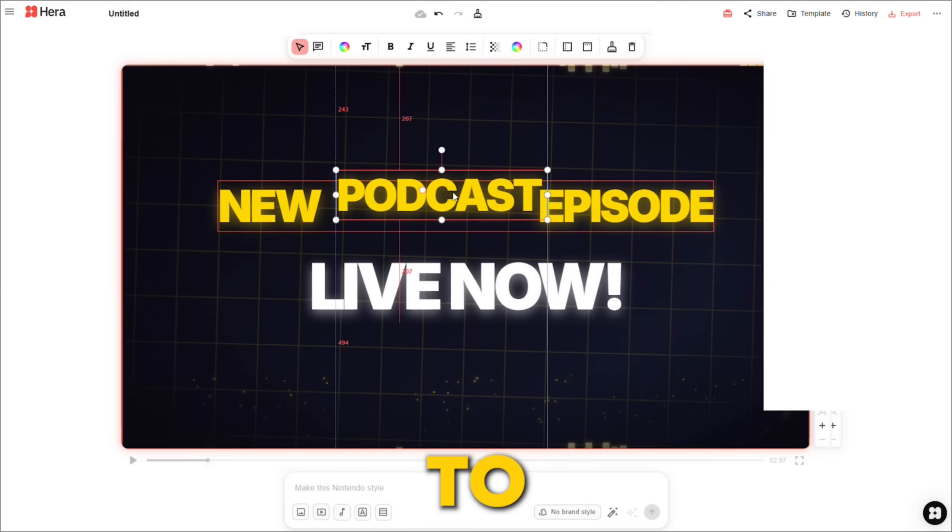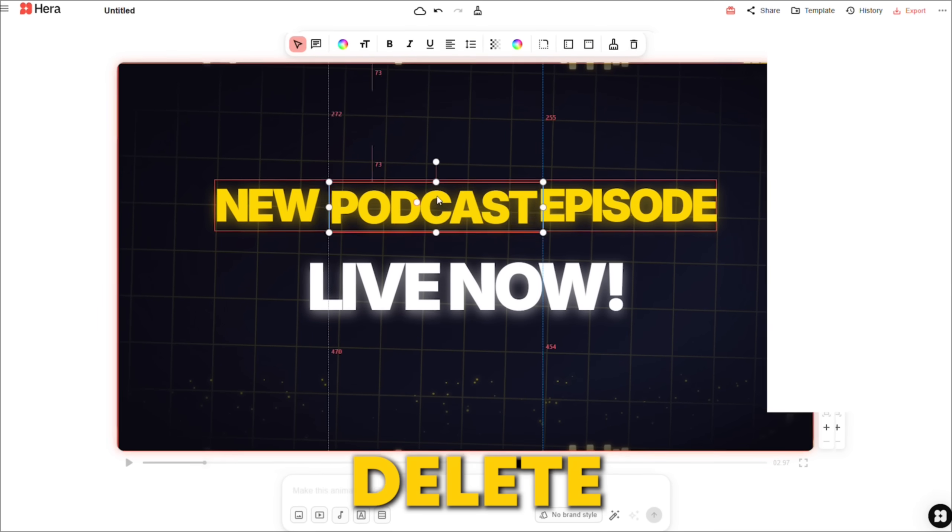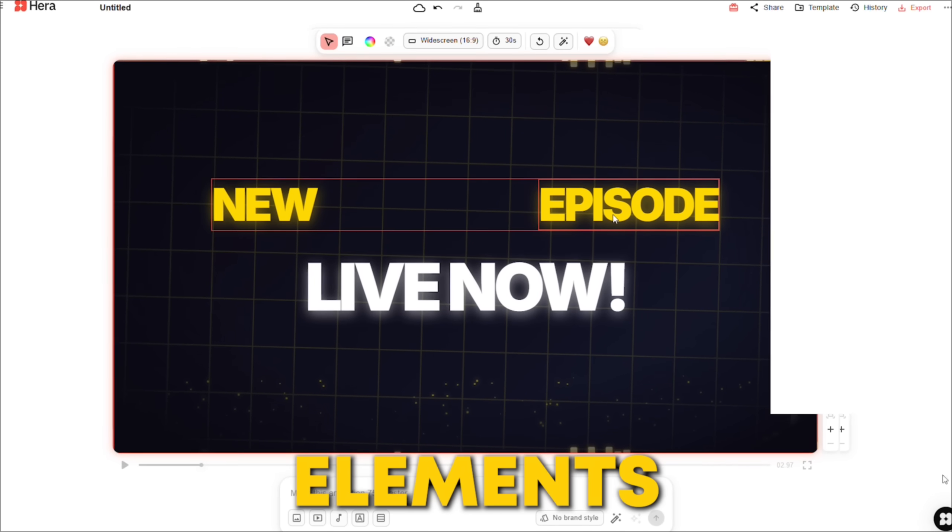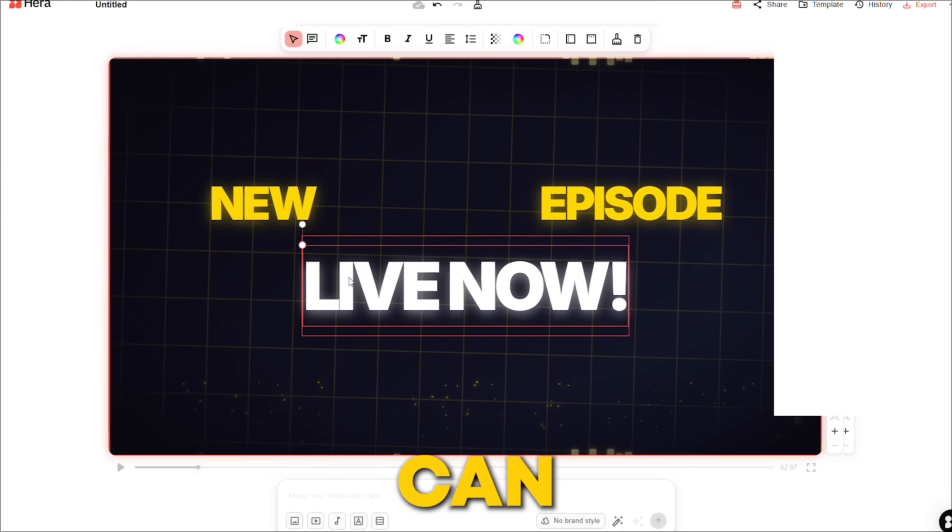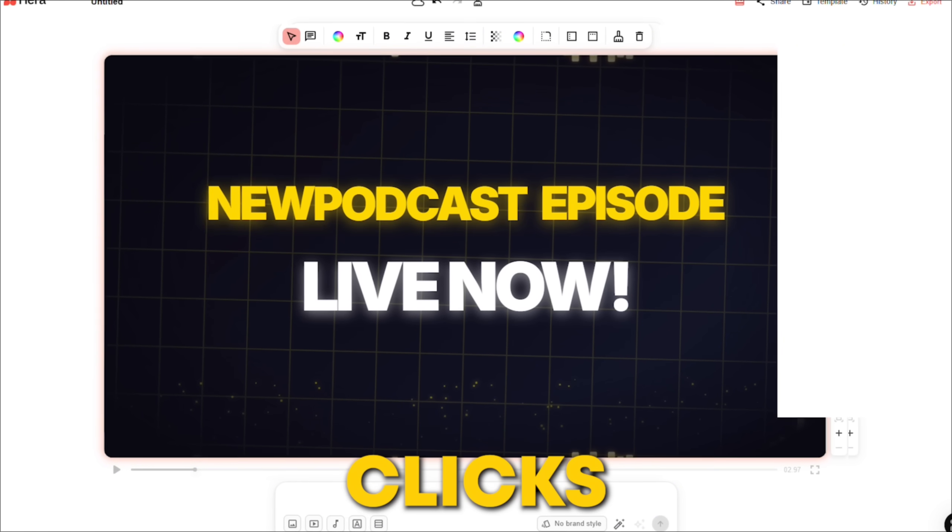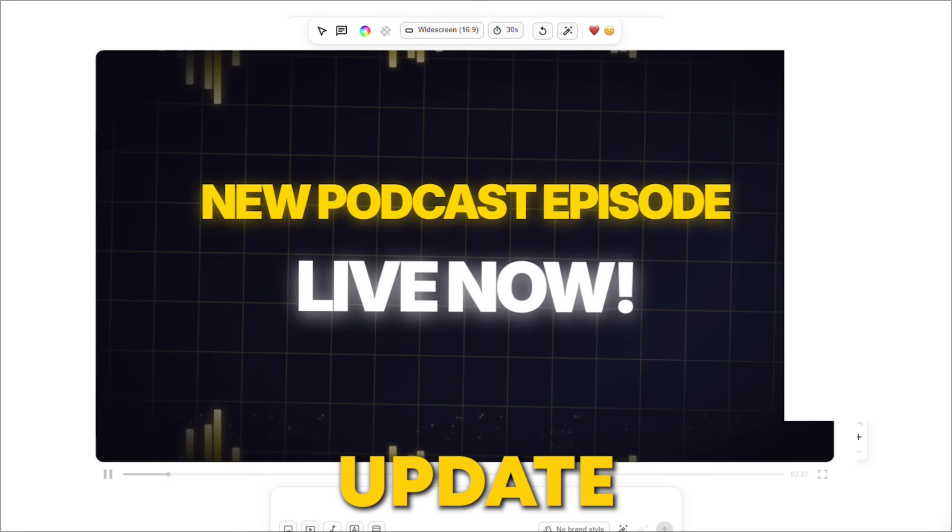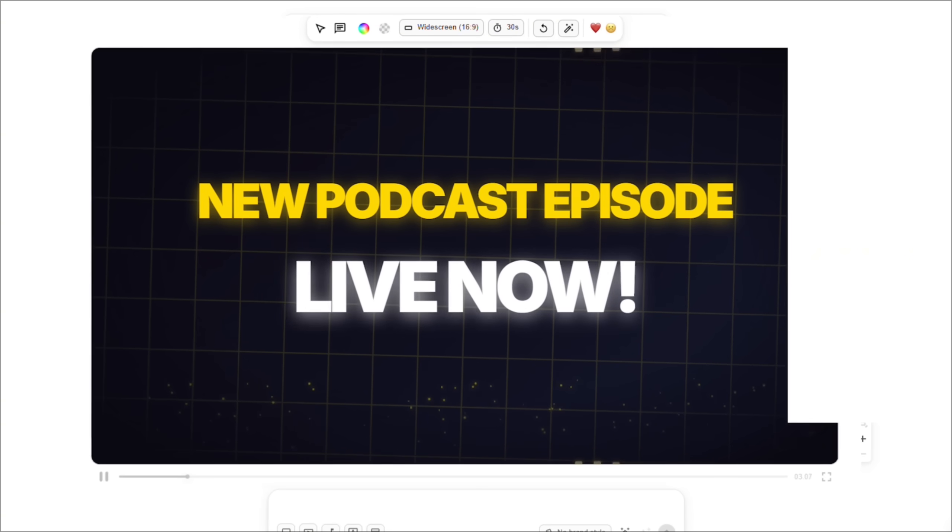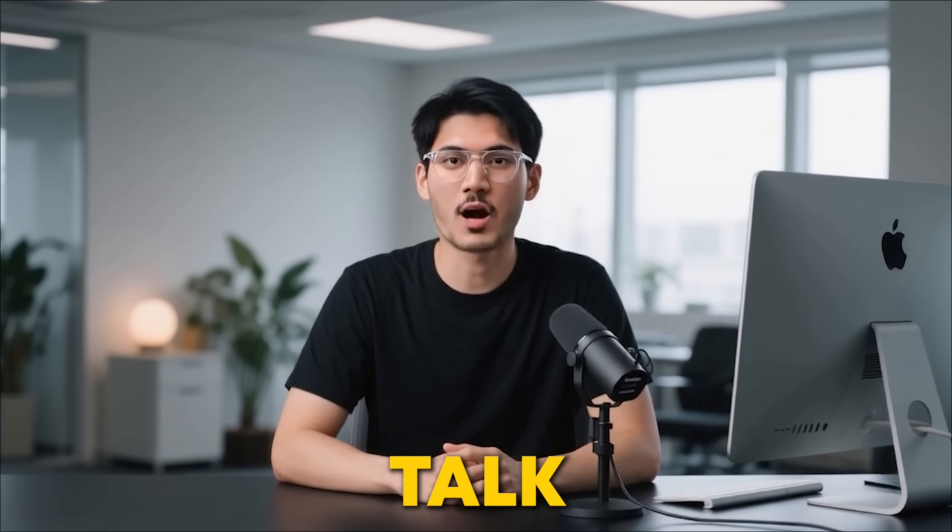Maybe you want to move, delete, or resize the elements. You can do that with a few clicks, and the AI will instantly update the animation.